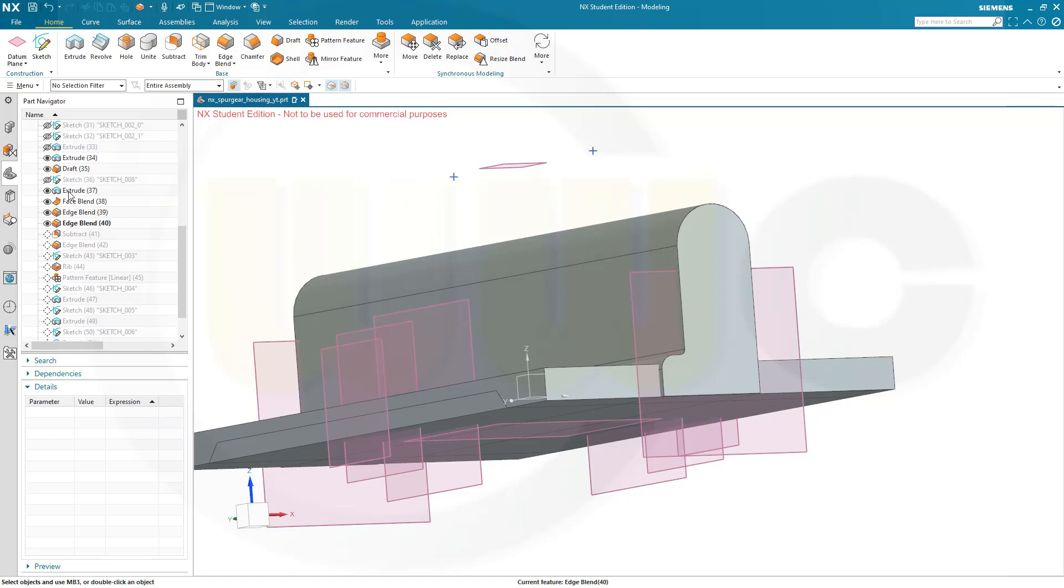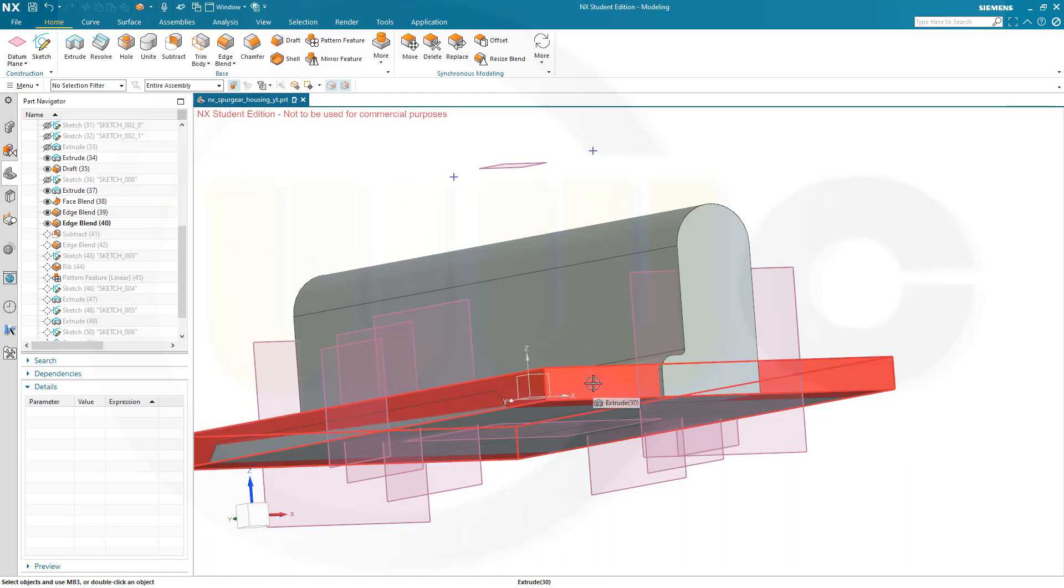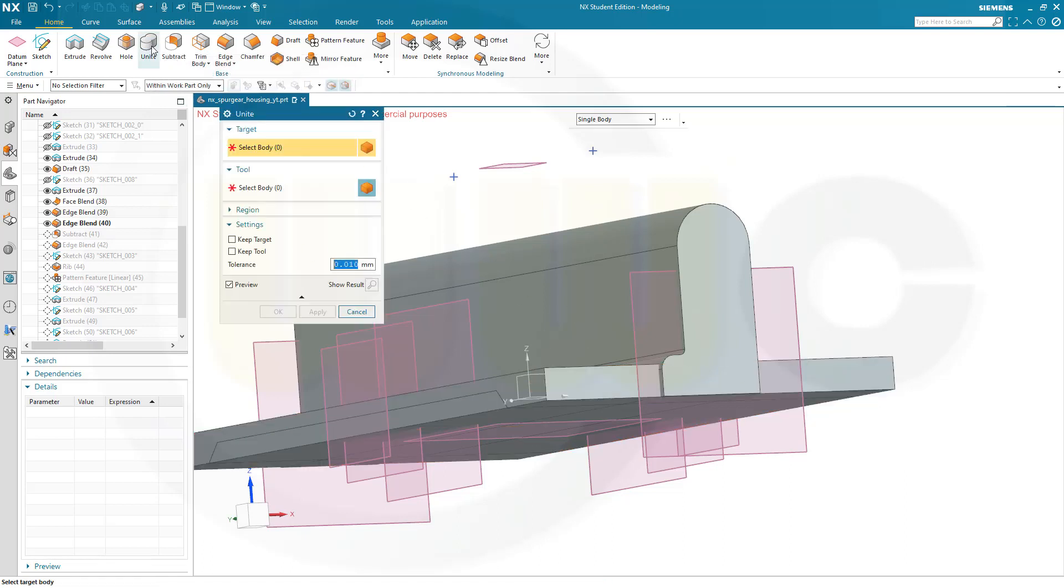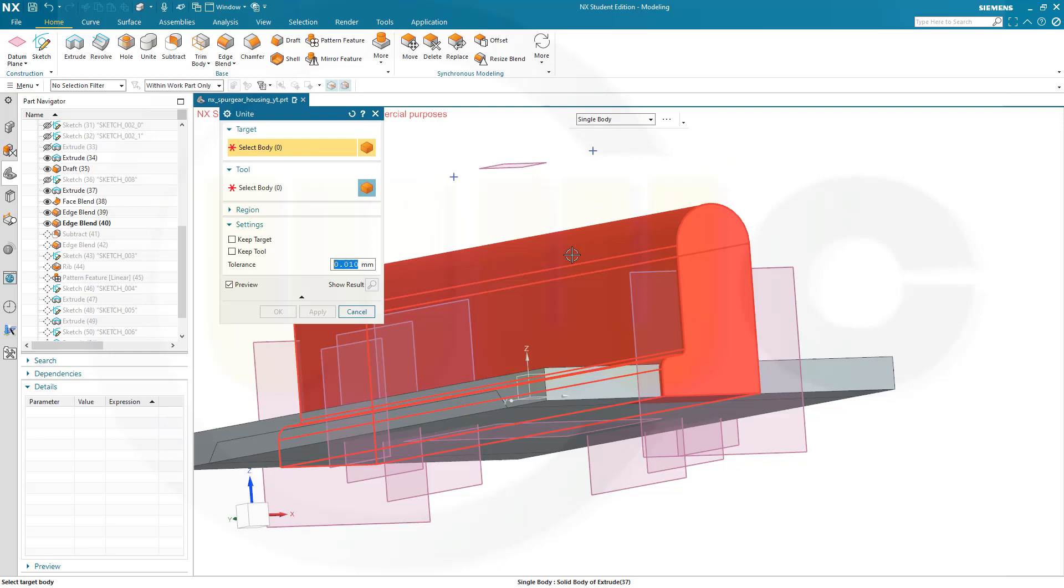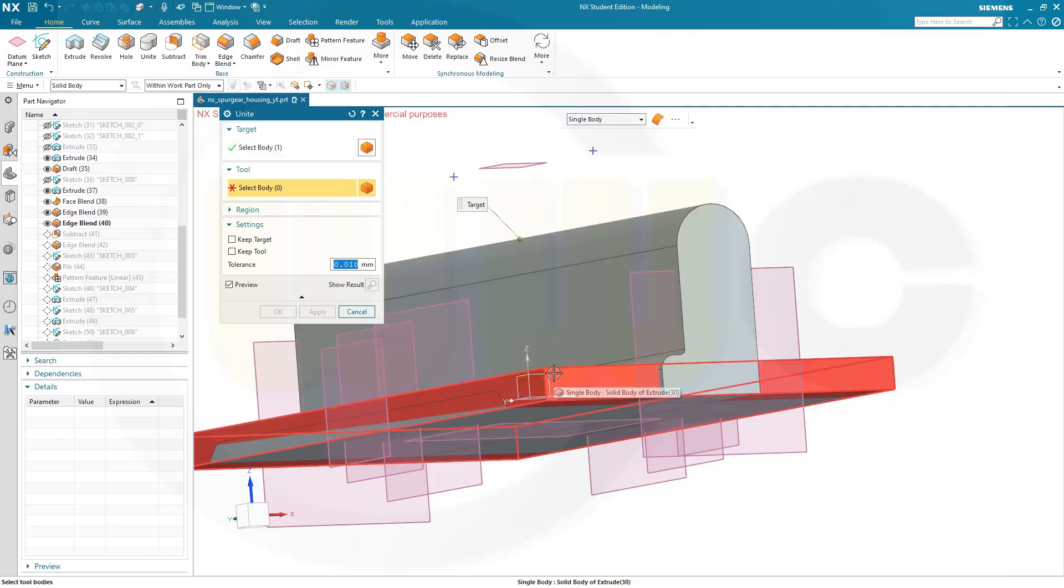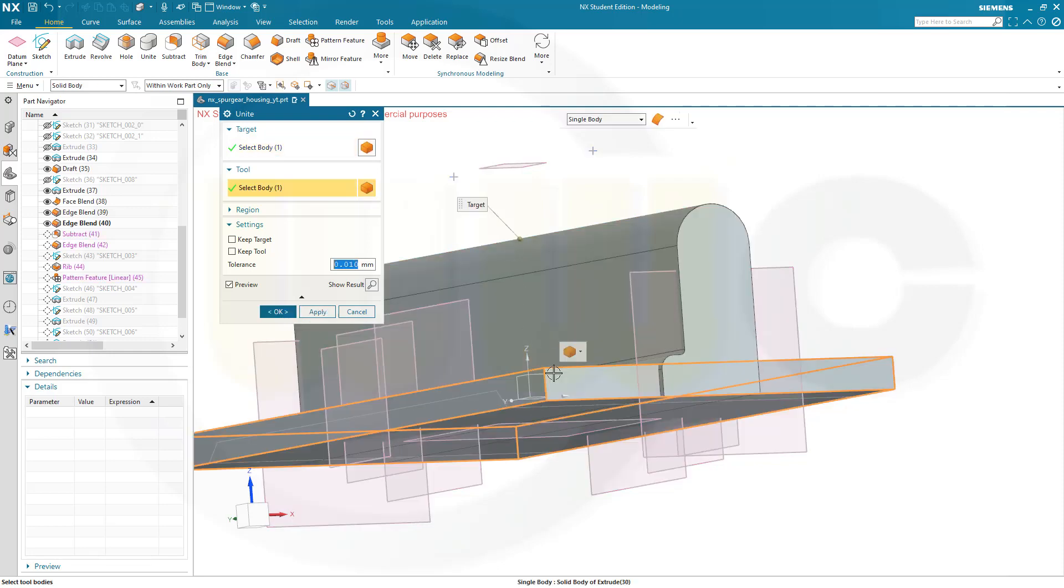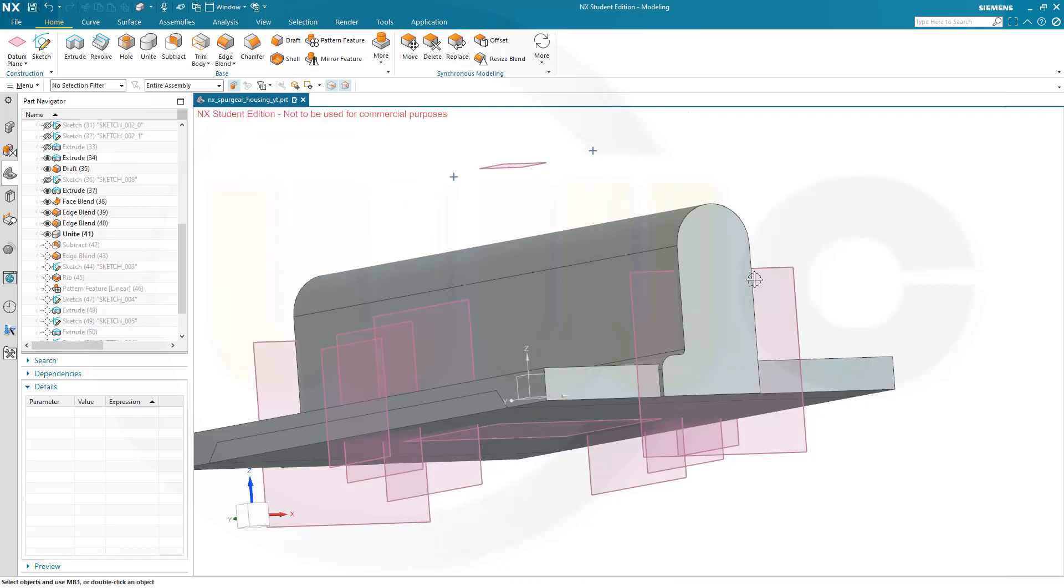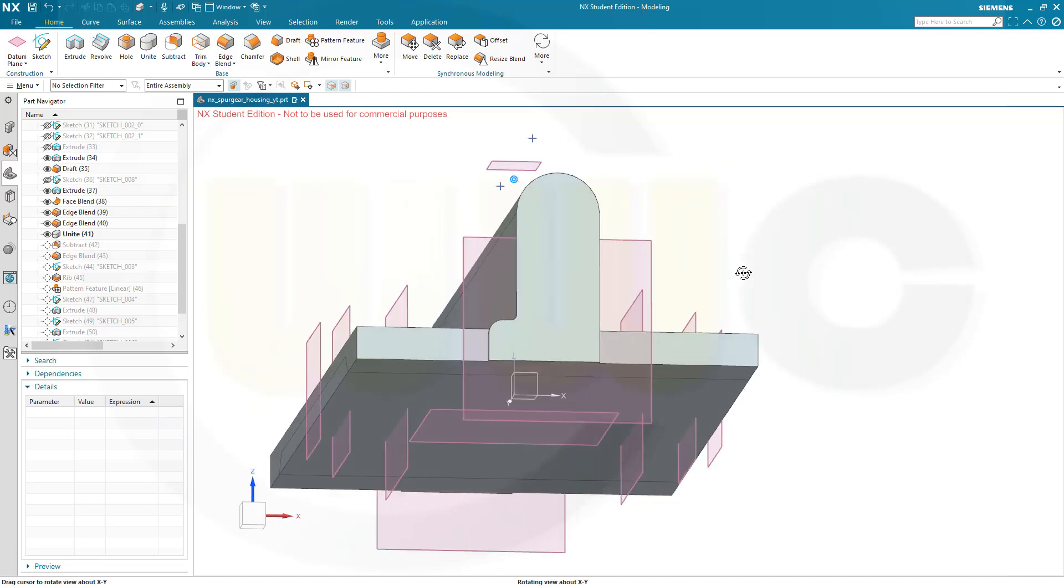If I go for the extrude, I should unite the edgeblends here. That would be this body with that one here. So let's go for the unite and select this one and select that one, the complete one. And I don't want to keep the target, I don't want to keep the tool and confirm. Looks like that.